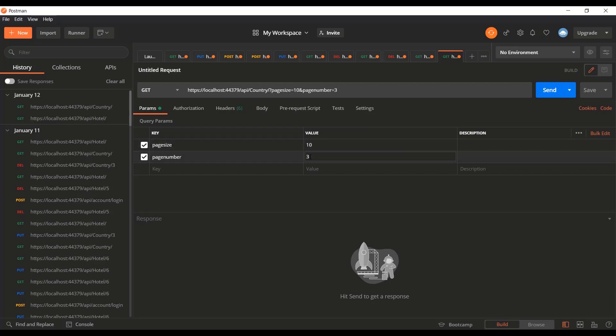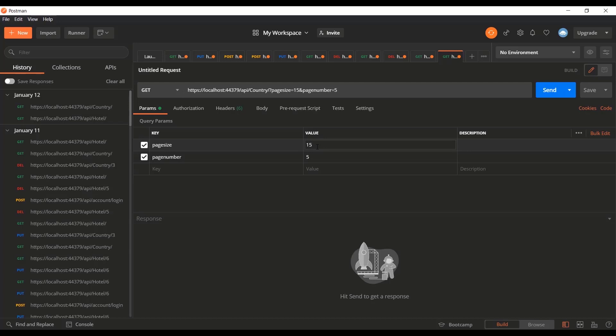That way, if they're displaying 10 hotels at a time on their pages, when they go to the next page they just increment the page number and get records 40 to 50, then 50 to 60, and so on. If we have 500 hotels, at no point would anybody be getting all 500 — only chunks of 50 or whatever they're asking for.